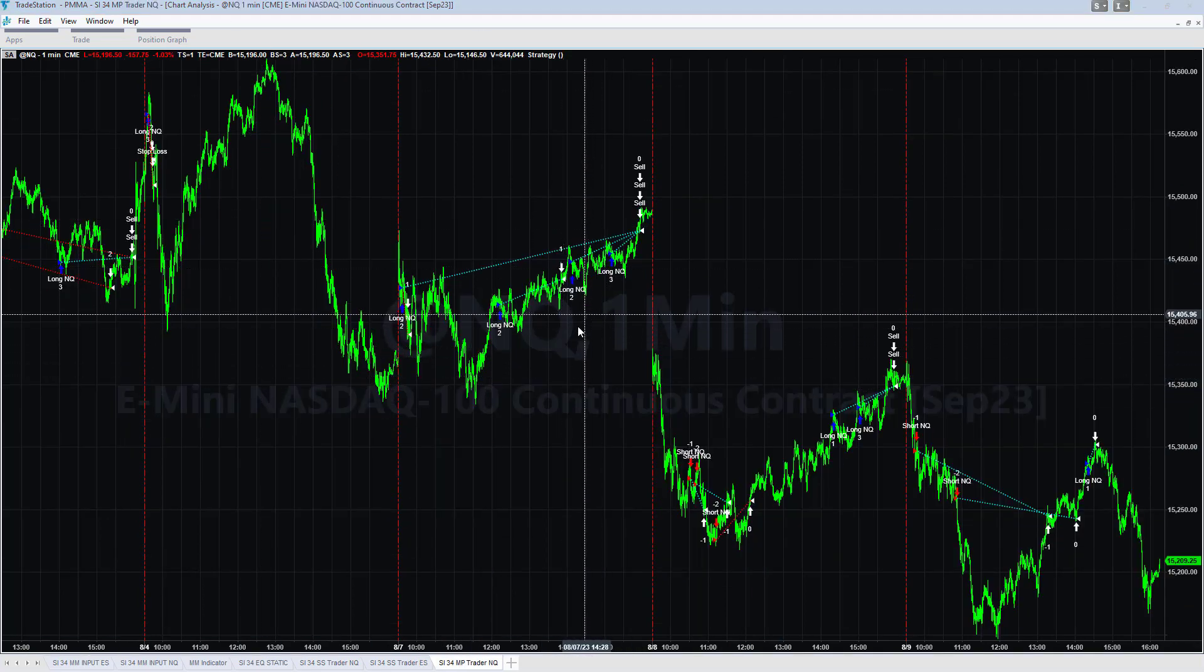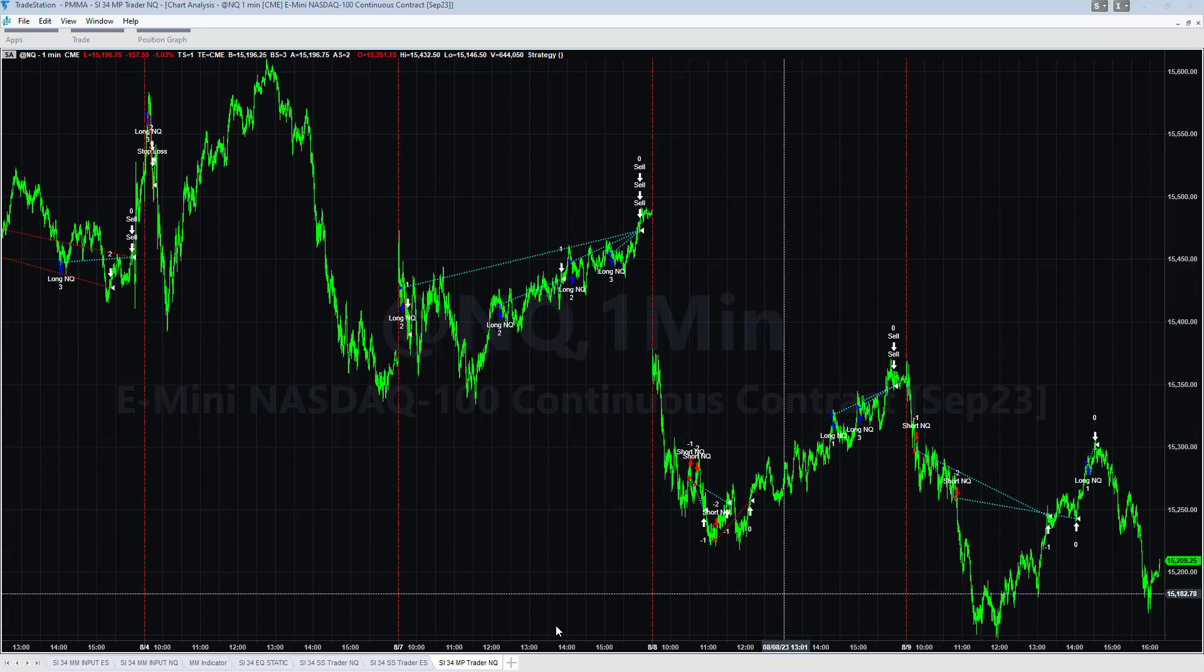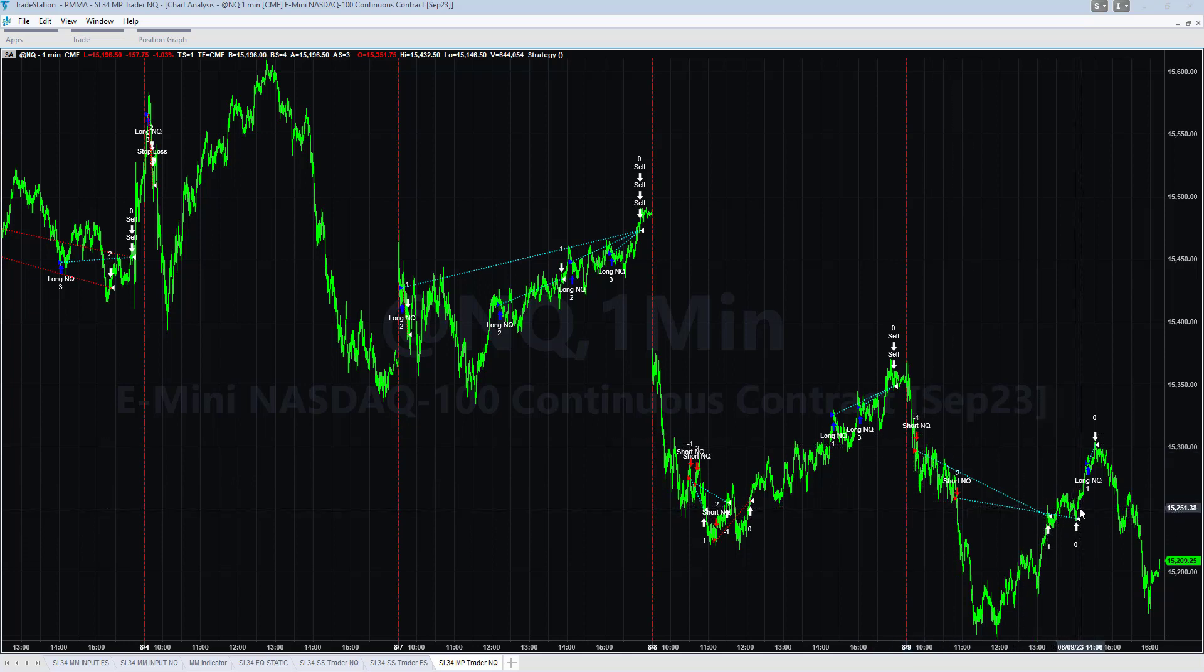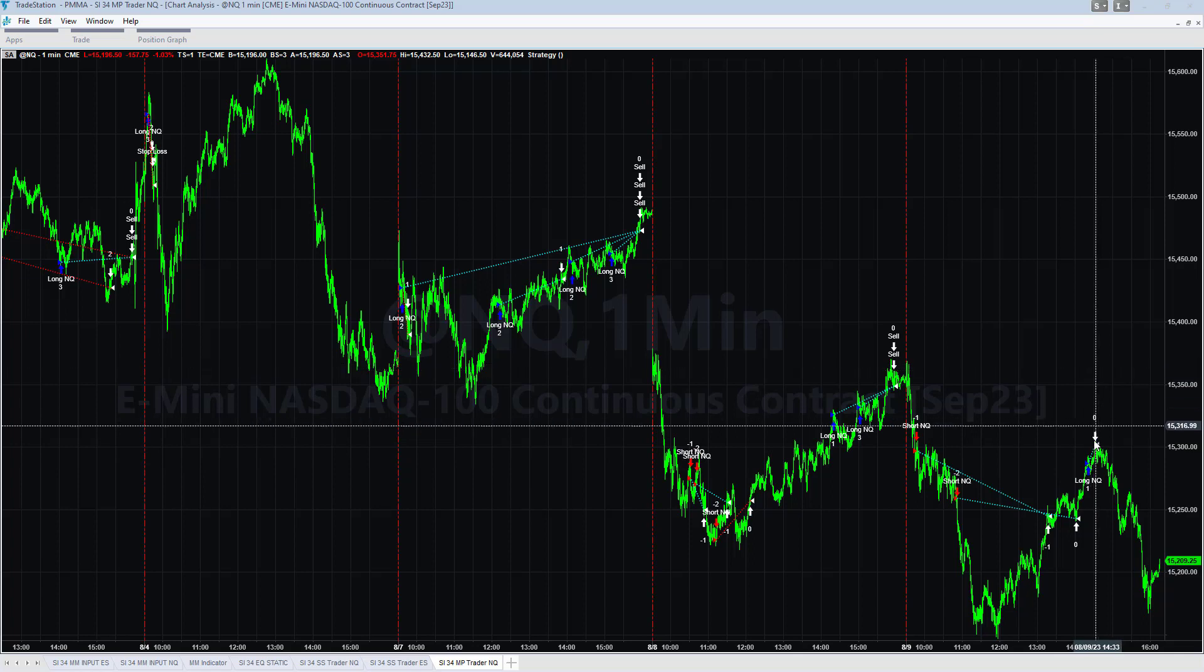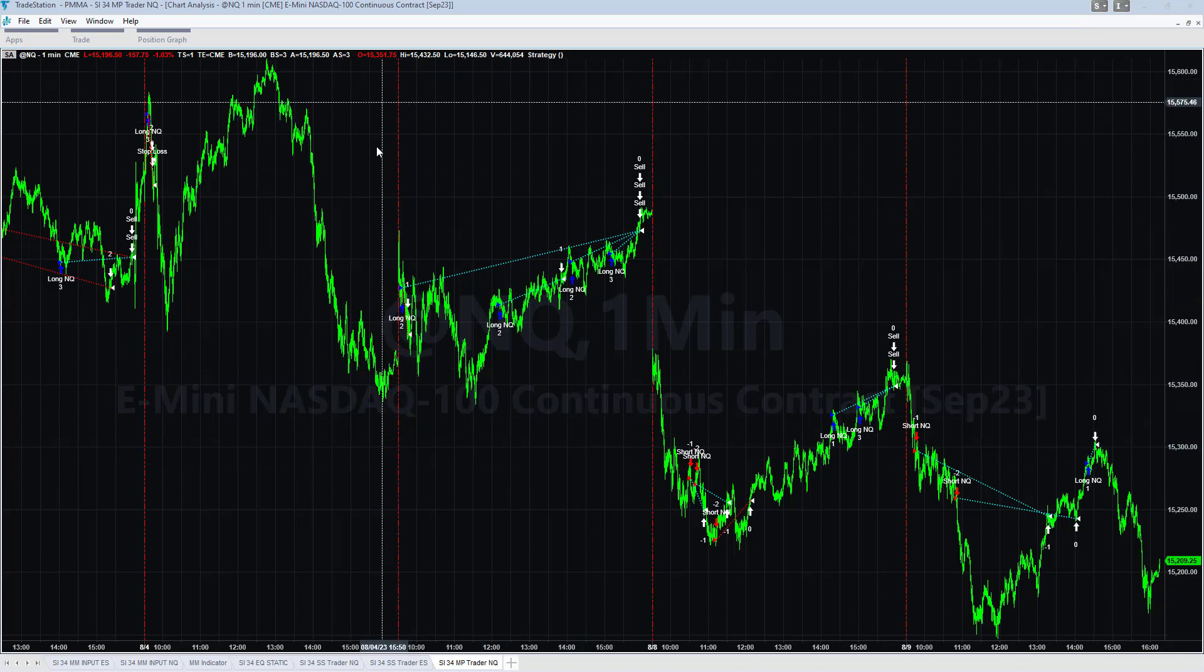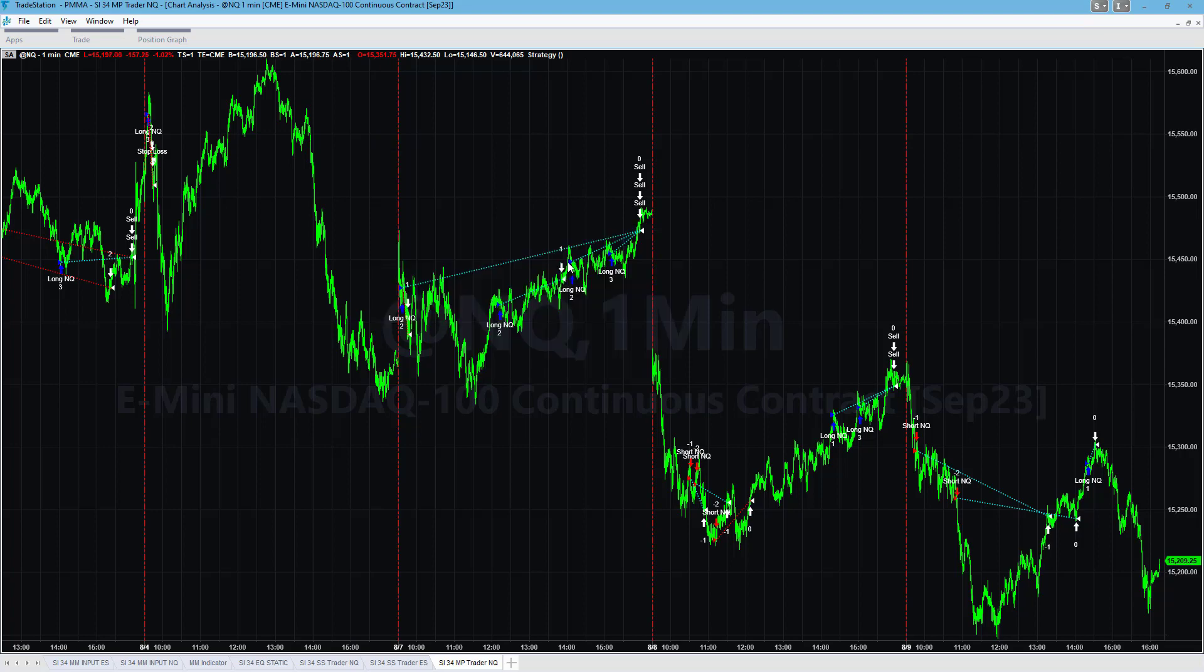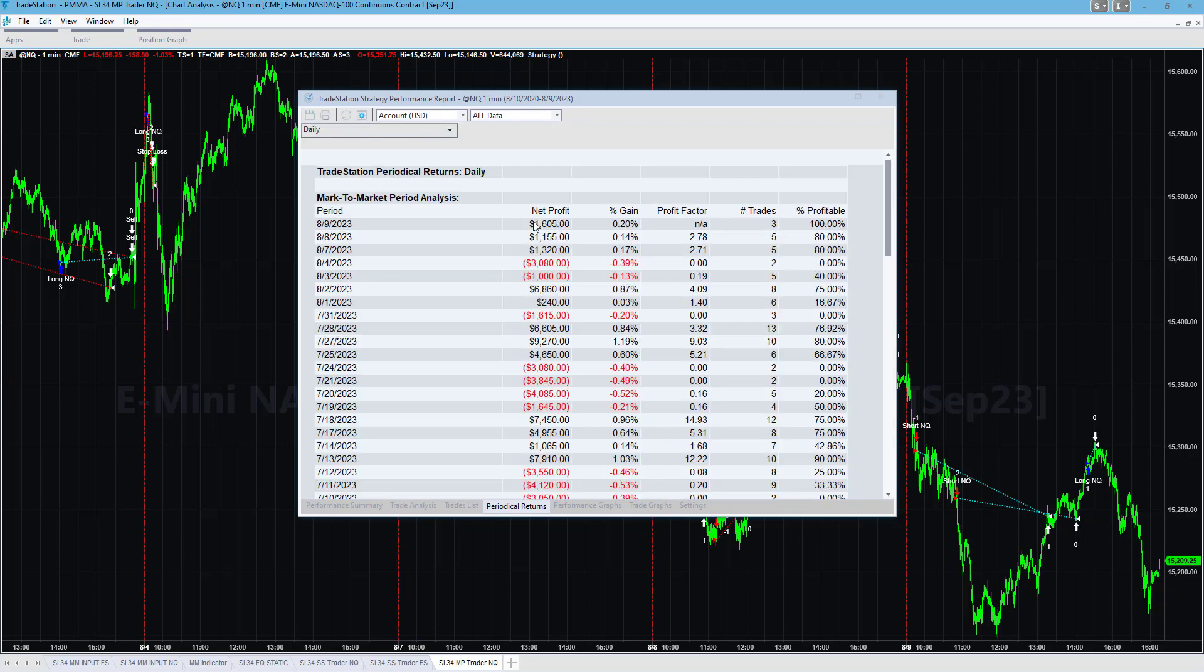The signal strength trader did not trade on the day for the Nasdaq, did not trade today on the S&P. Here is what I'm showing for the market position trader on the Nasdaq. I don't have the S&P market position trader open right now but short trades reversed long.